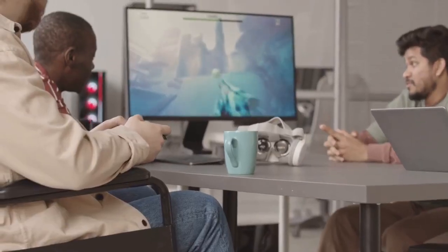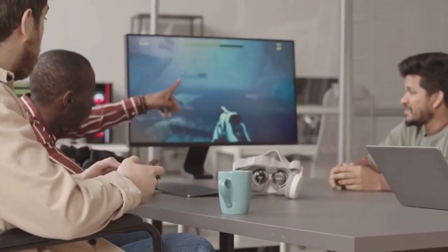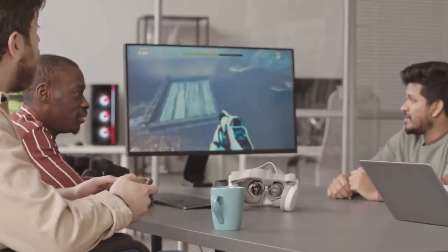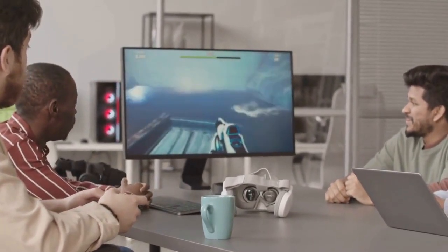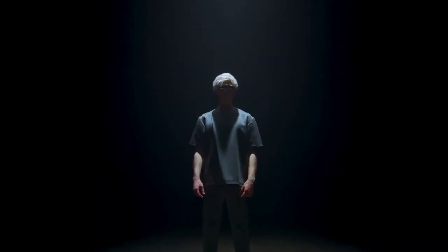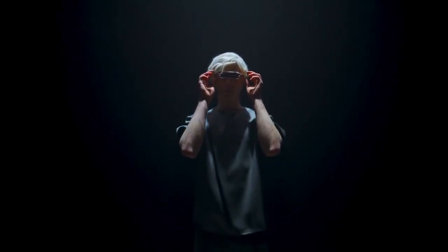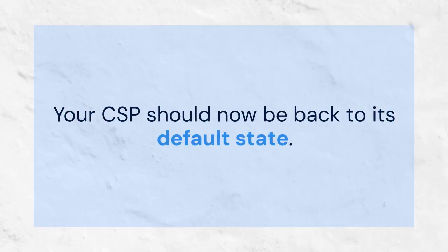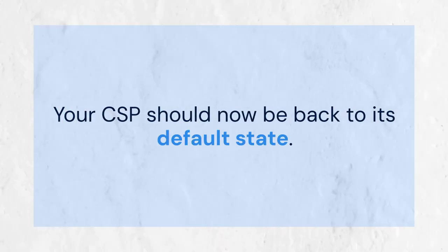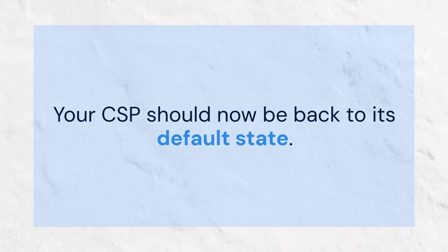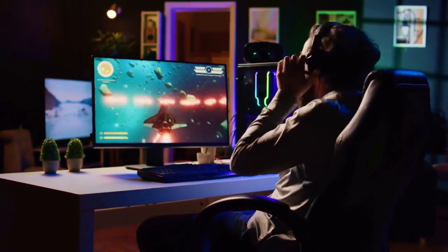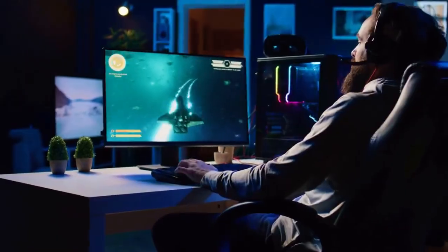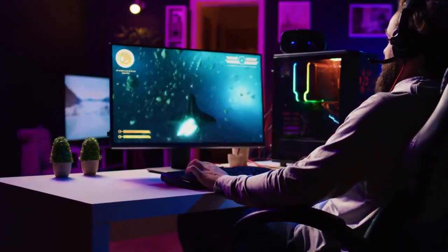Deleting them will force Assetto Corsa to regenerate default versions. After deleting these files, launch Assetto Corsa through Content Manager. Content Manager should detect the missing configuration files and prompt you to reconfigure your graphics settings. Set your desired resolution, graphics quality, and other preferences. CSP will automatically create new default configuration files, and your CSP should now be back to its default state. You may need to re-enable certain CSP features in Content Manager's settings panel if needed, such as RainFX or ExtraFX options.